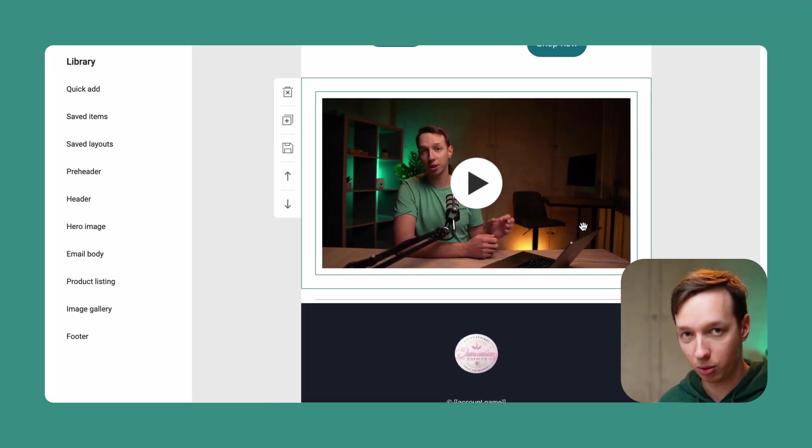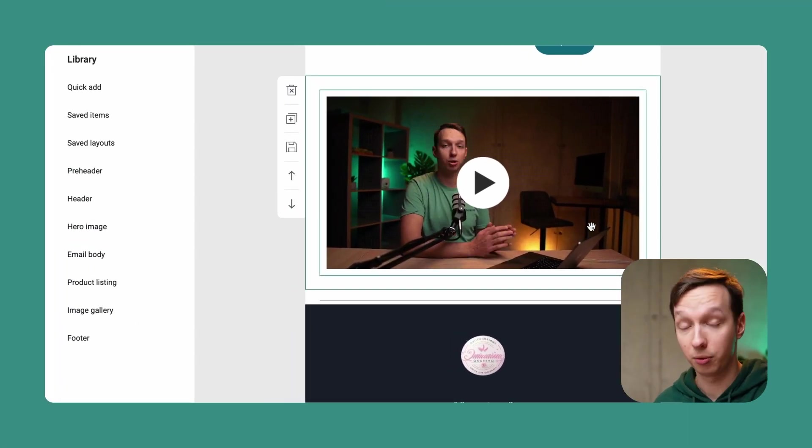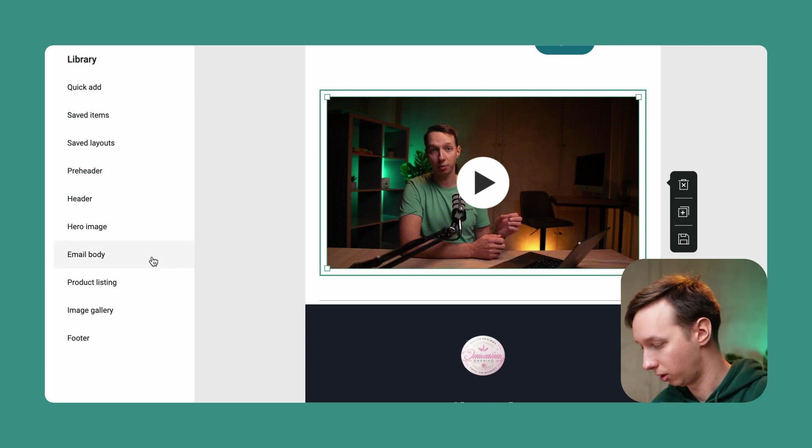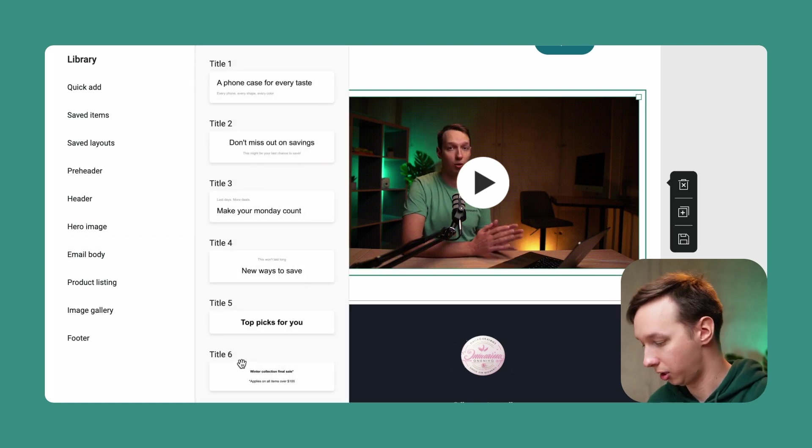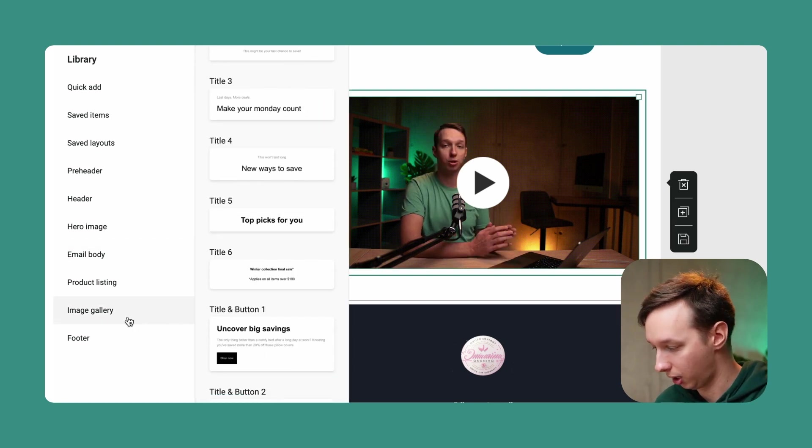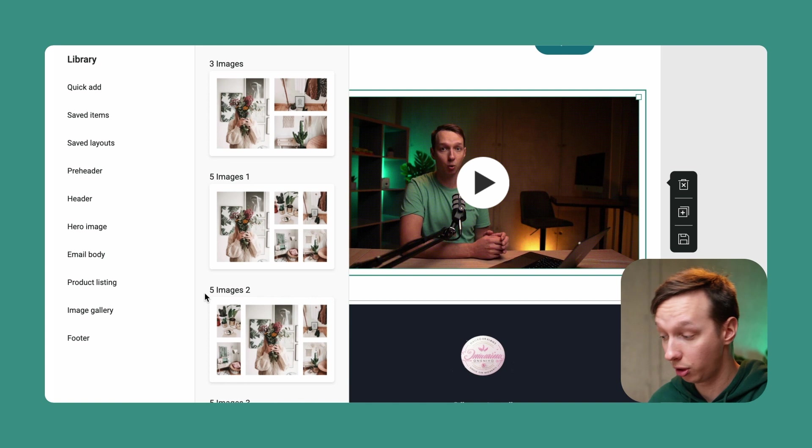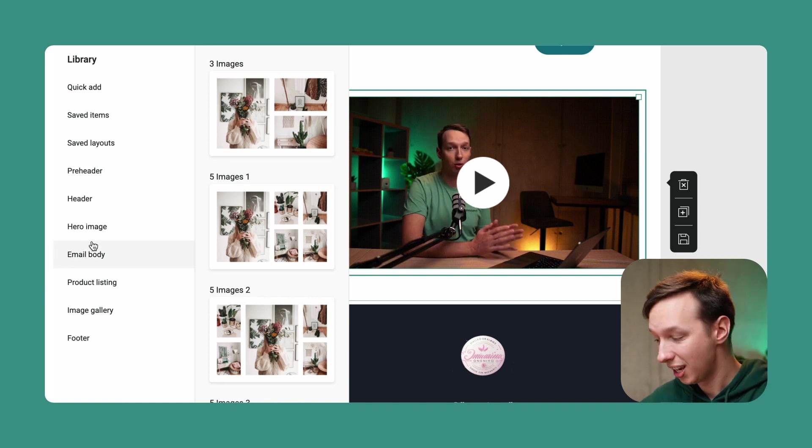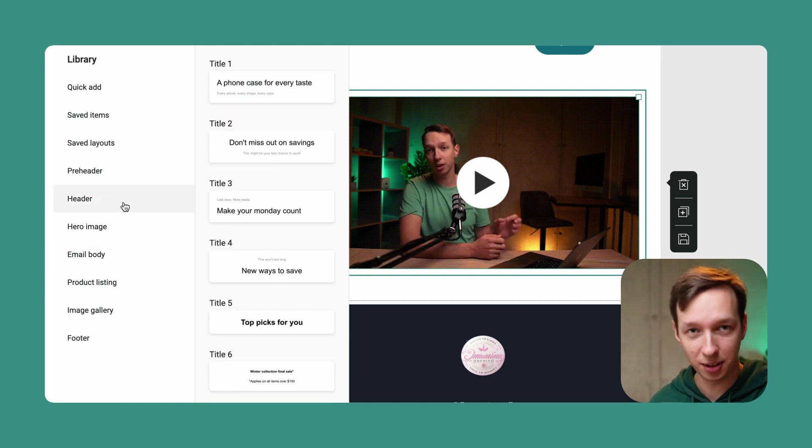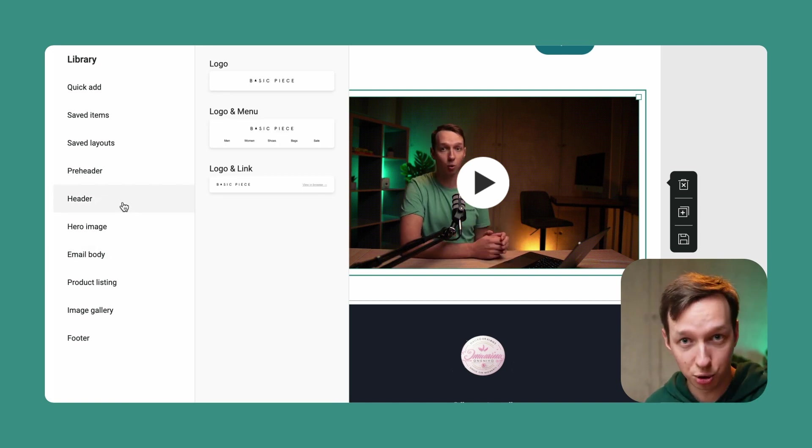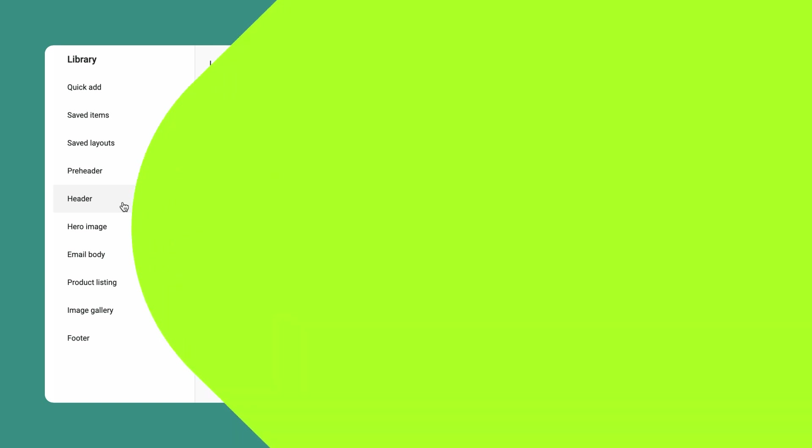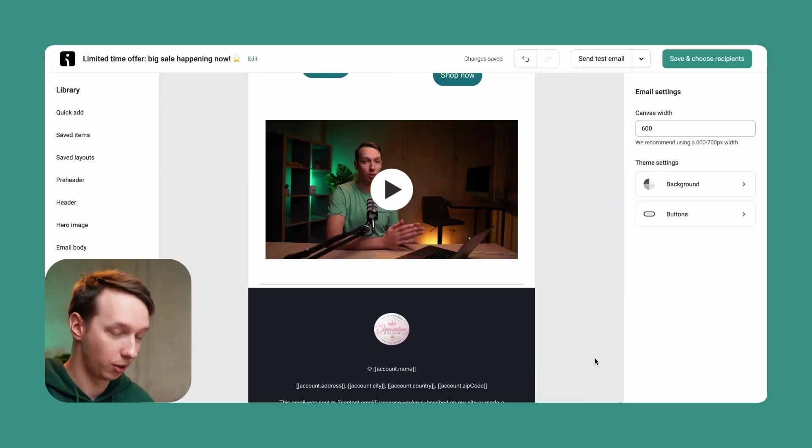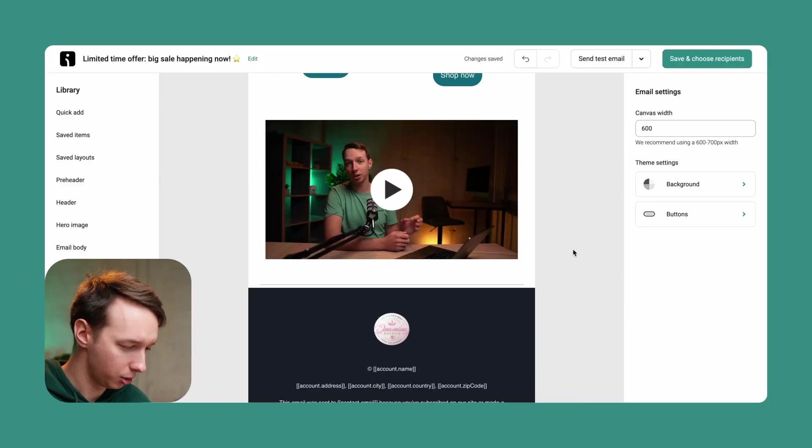So now that we have the video, you can instead of the video include, let's say a CTA over here, like uncover big savings. You can include an image gallery for anything. You can include so many things over here. It's actually hard to choose at some point, but for now, let's just keep it as video over here.